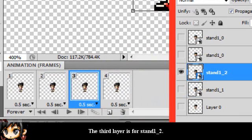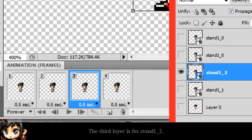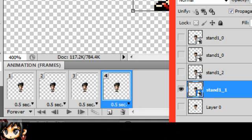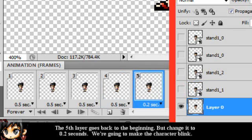The third layer is for Stand 1, 2, which is 0.5 seconds as well. The fourth layer goes back to Stand 1, 1. The fifth layer goes back to the beginning, but change it to 0.2 seconds. We're going to make the character blink.